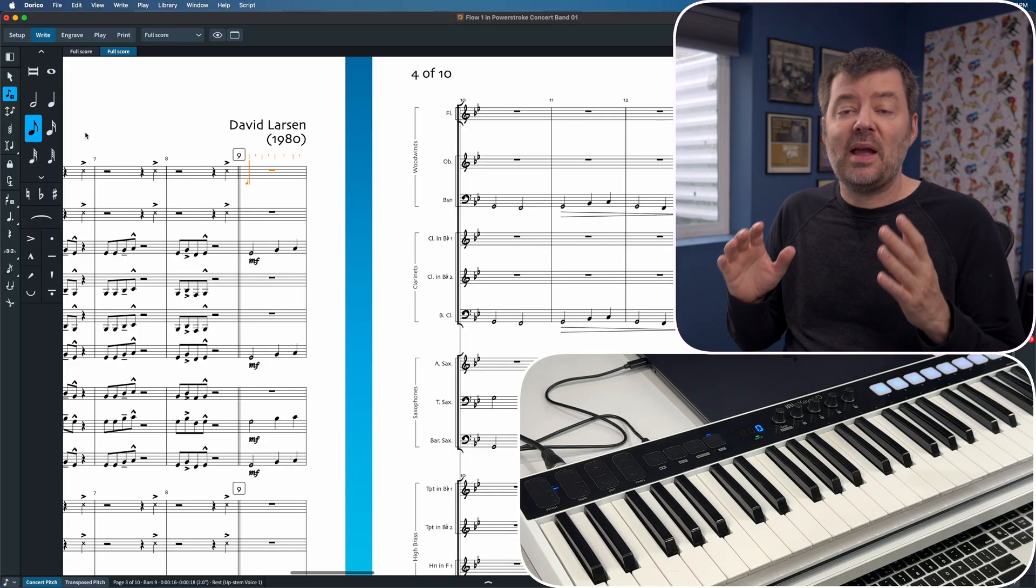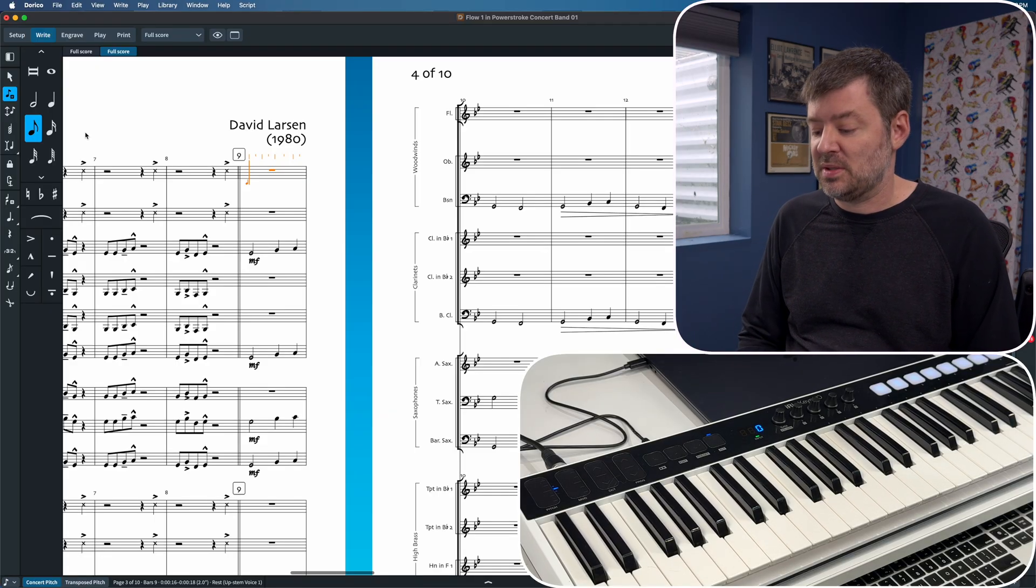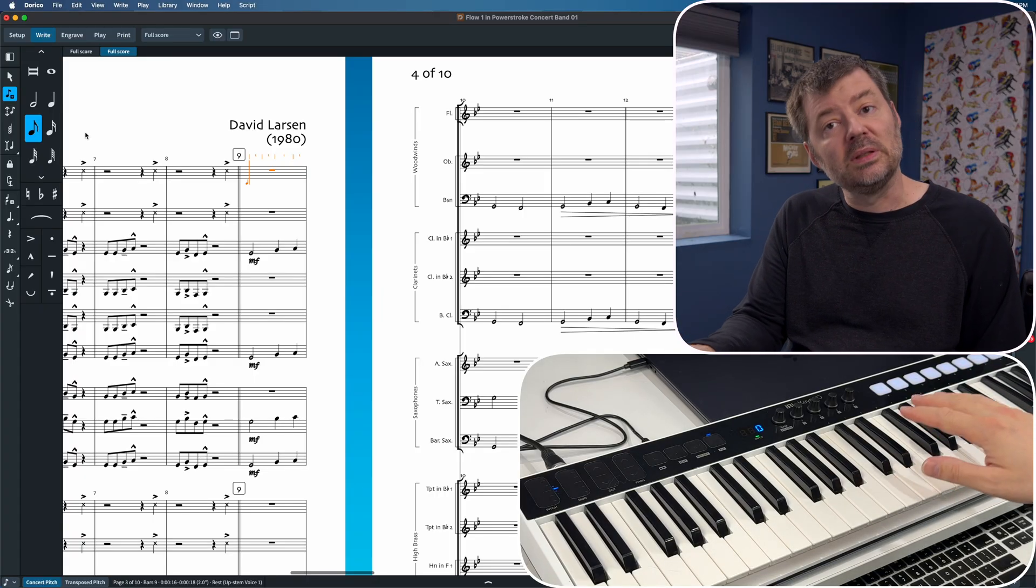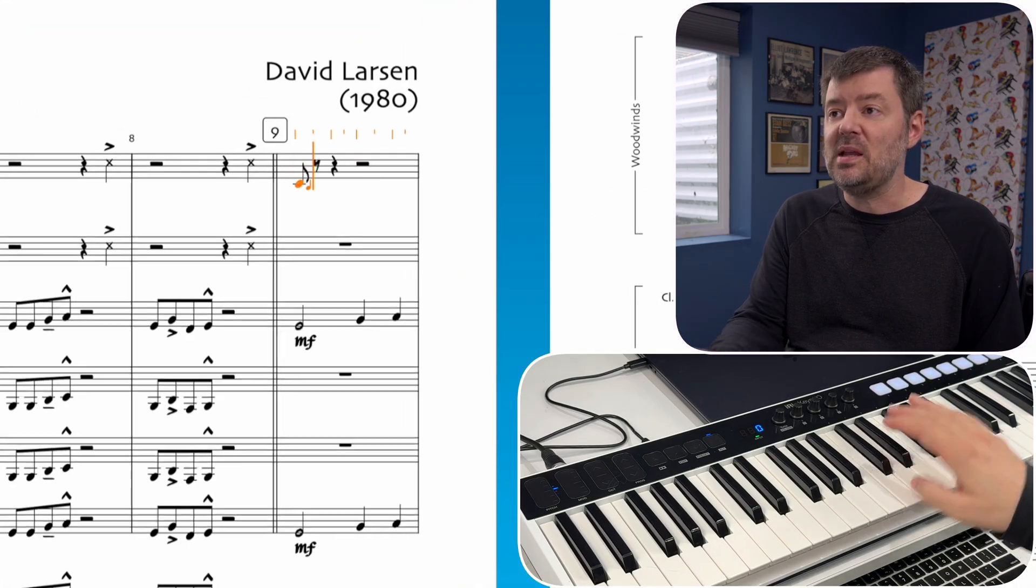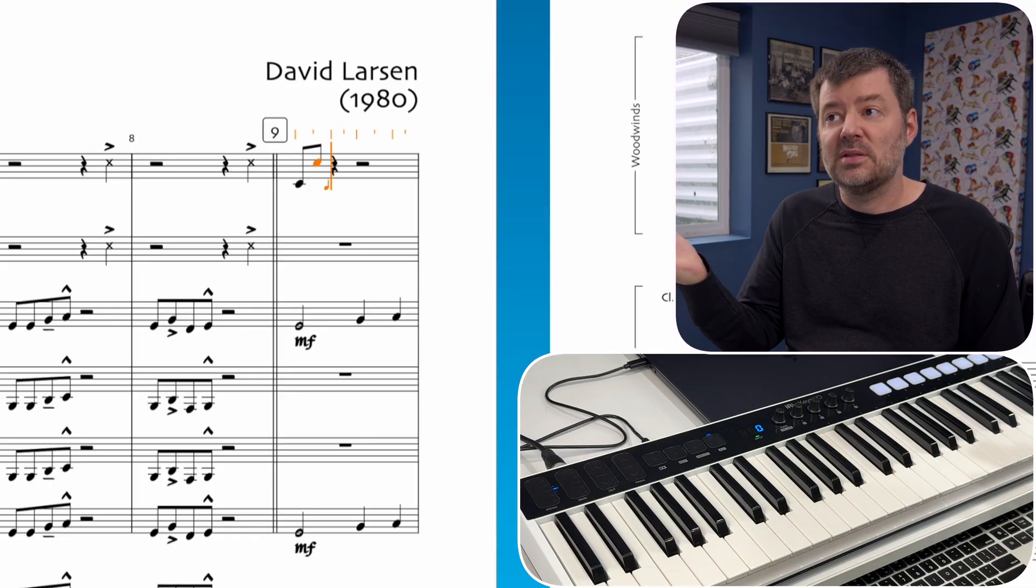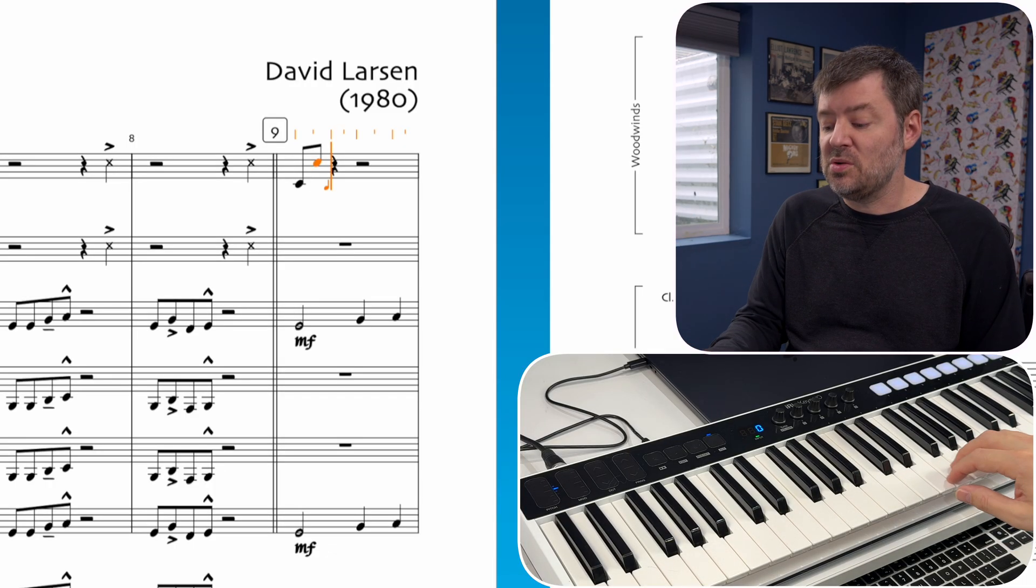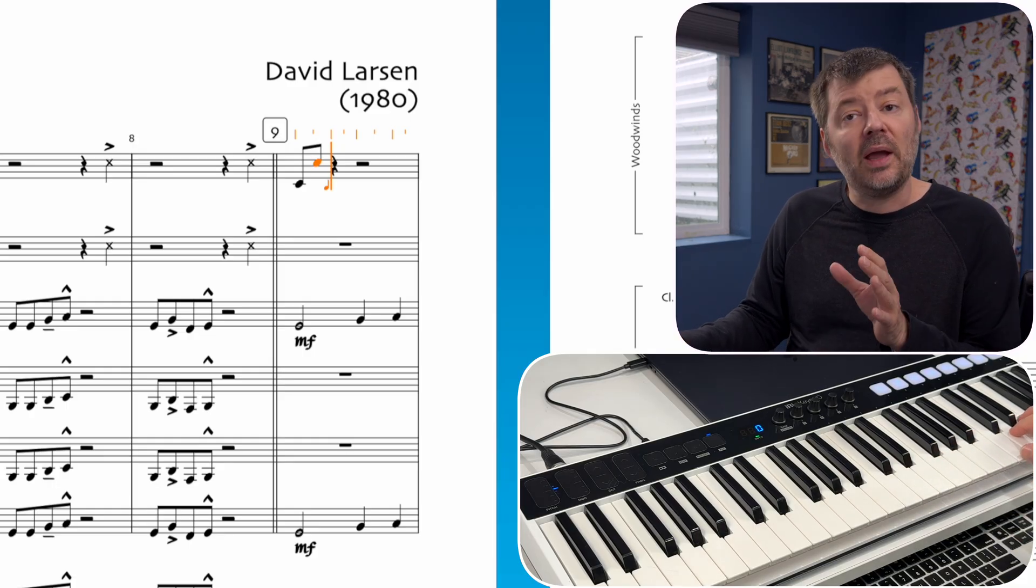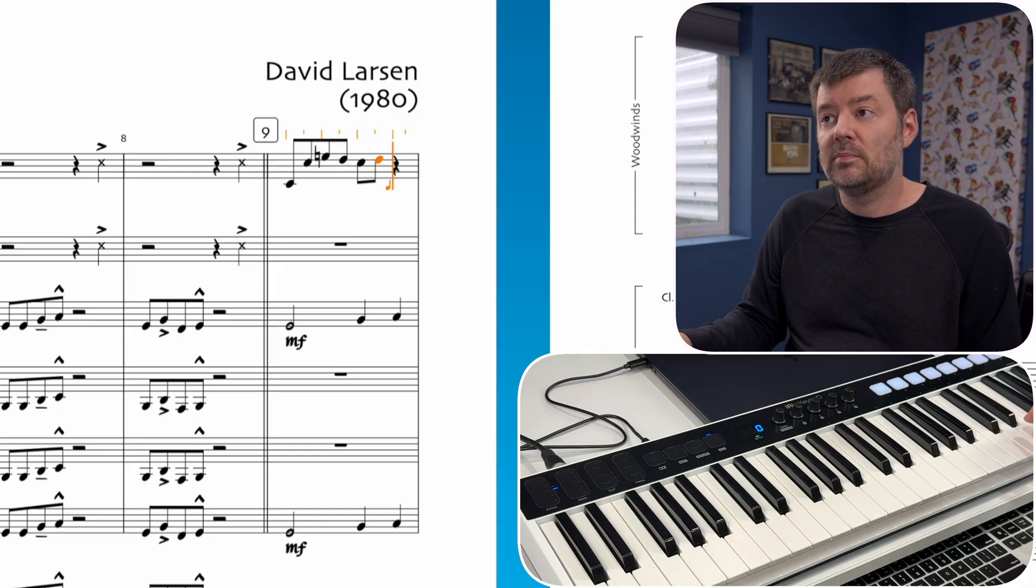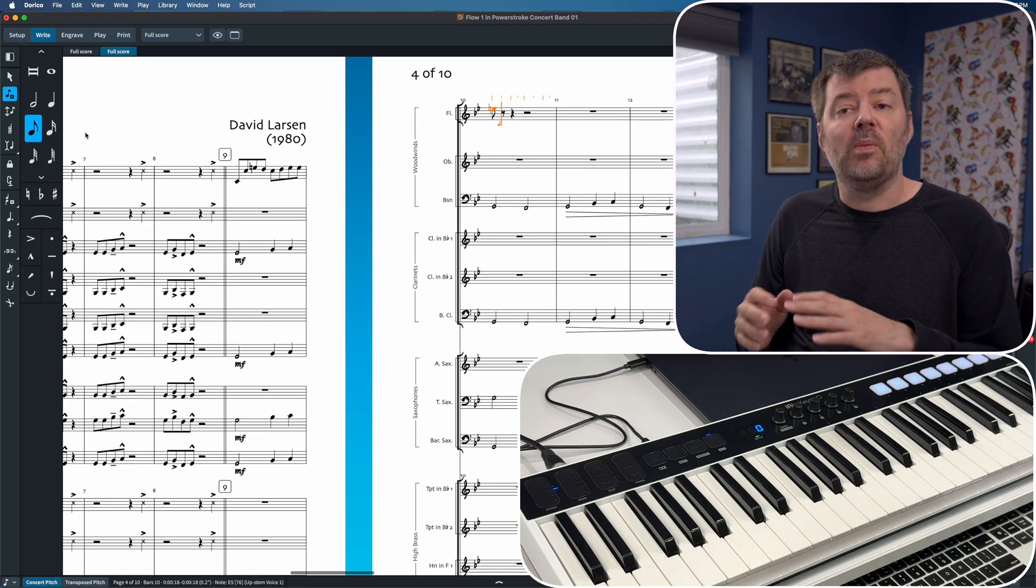Now that I have the eighth note selected, I can start thinking about pitches. The pitches are literal on the keyboard here. If I hit this middle C, you'll see it inputs a middle C, and so on. If I wanted to do a quick take on Mary Had a Little Lamb, I could literally just type it in. And there you go.